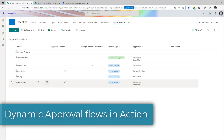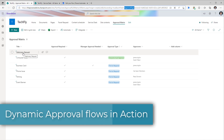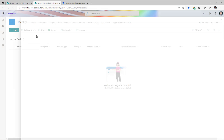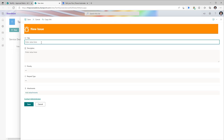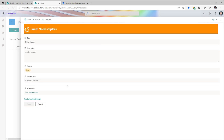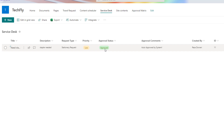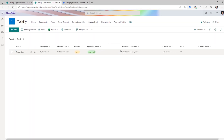Let's try out a few scenarios. Beginning with the easiest one — a stationary request that has no approval required. I'll create an item and make that request. The workflow triggered, and since no approval was required, we can see the status has directly gone to approved, and the approval comments show 'auto approved by system'.